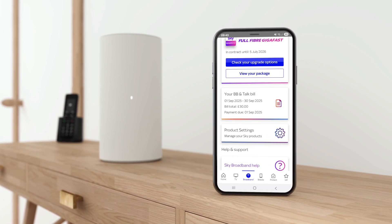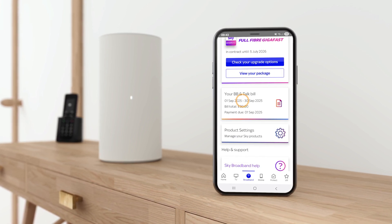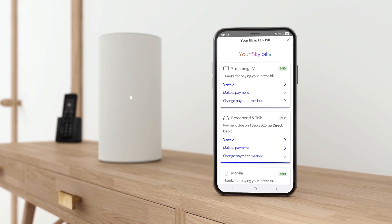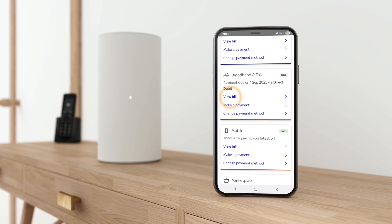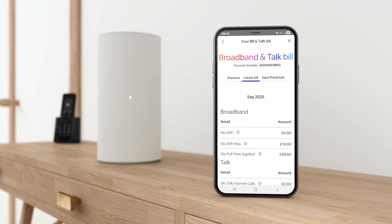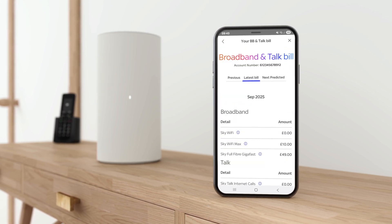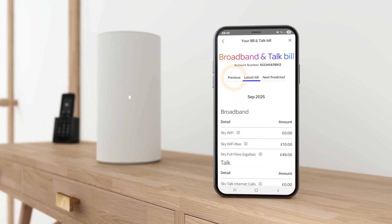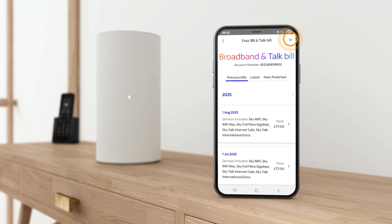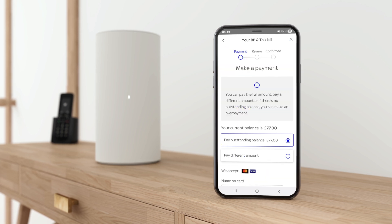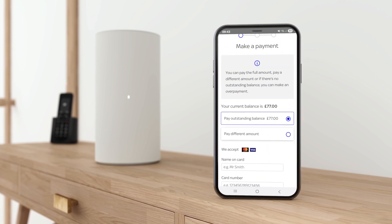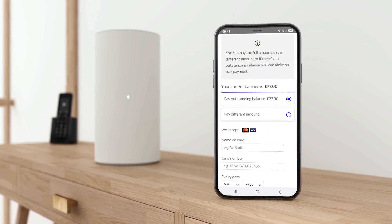Tap your BB and talk bill and view bill to see your latest bills, or view bills from up to two years ago. Make a payment and change how or when you pay.